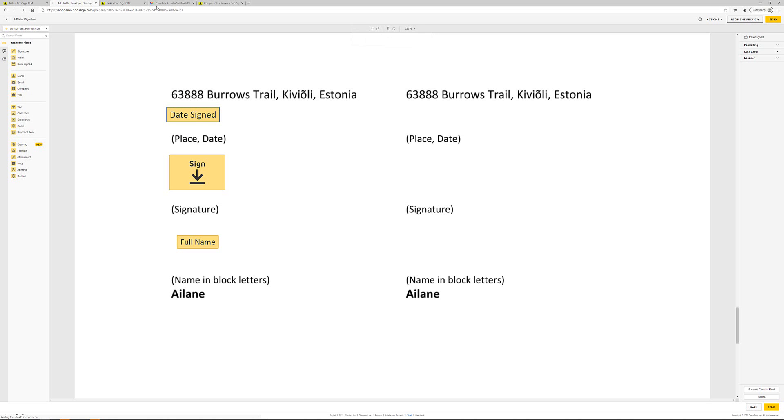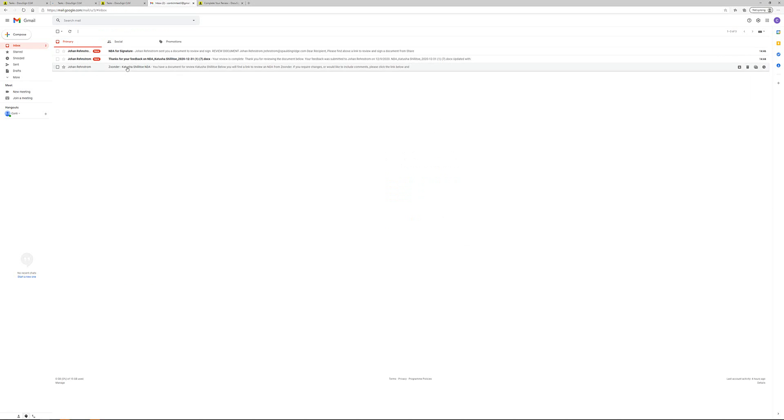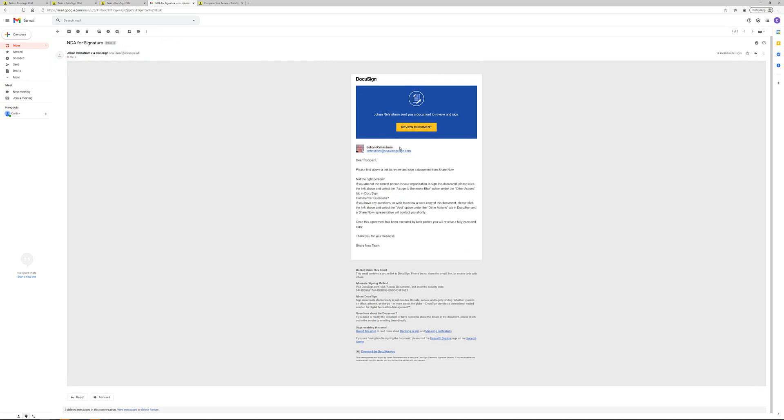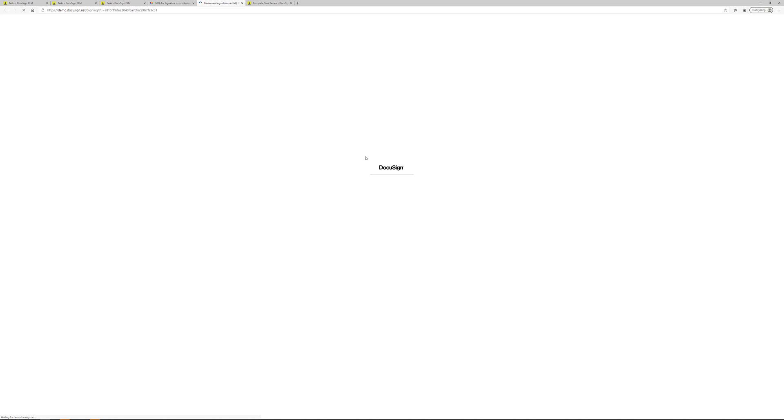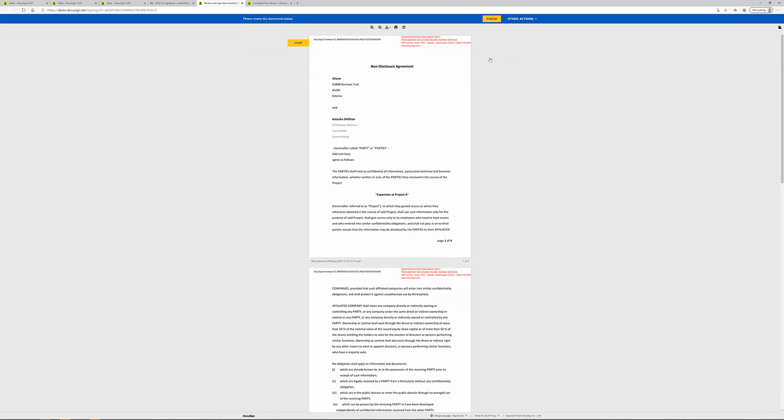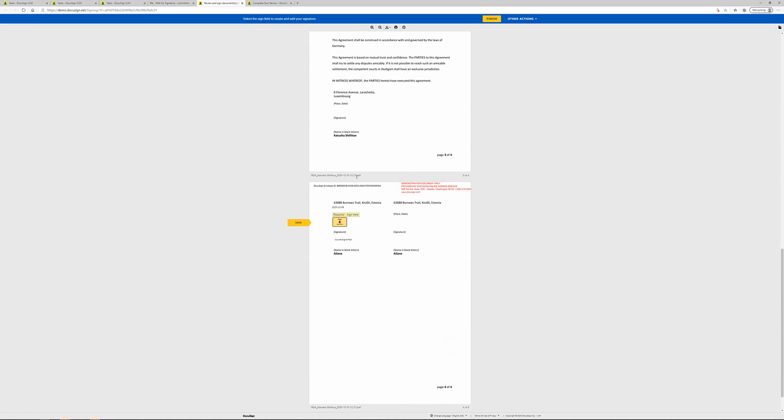Once I've clicked send, the recipient will receive an email. NDA for signature. The person clicks review document and then the signature experience will be guided. So it's a very simple process.